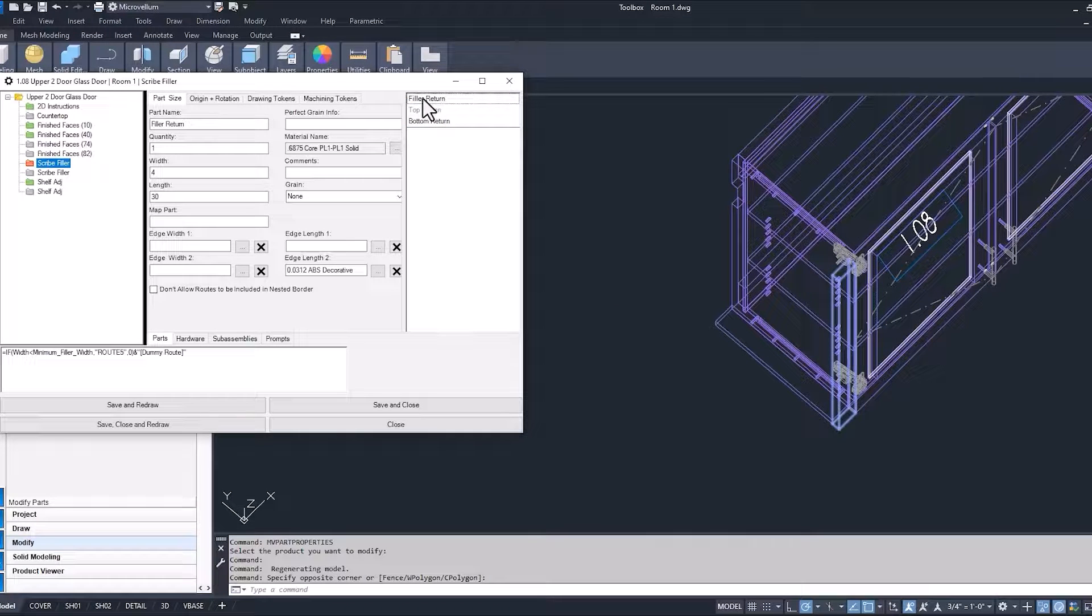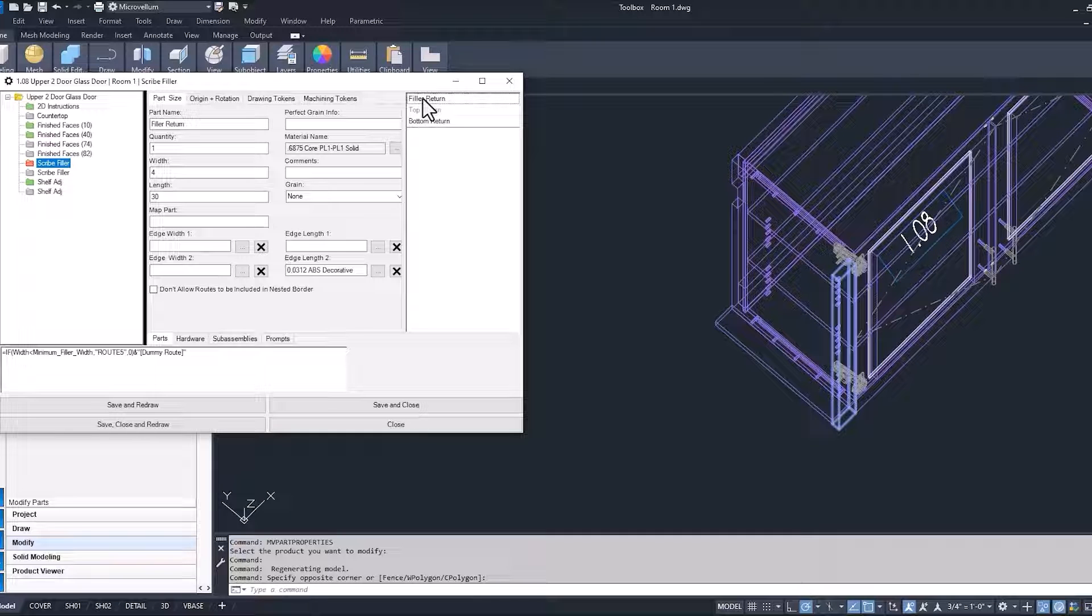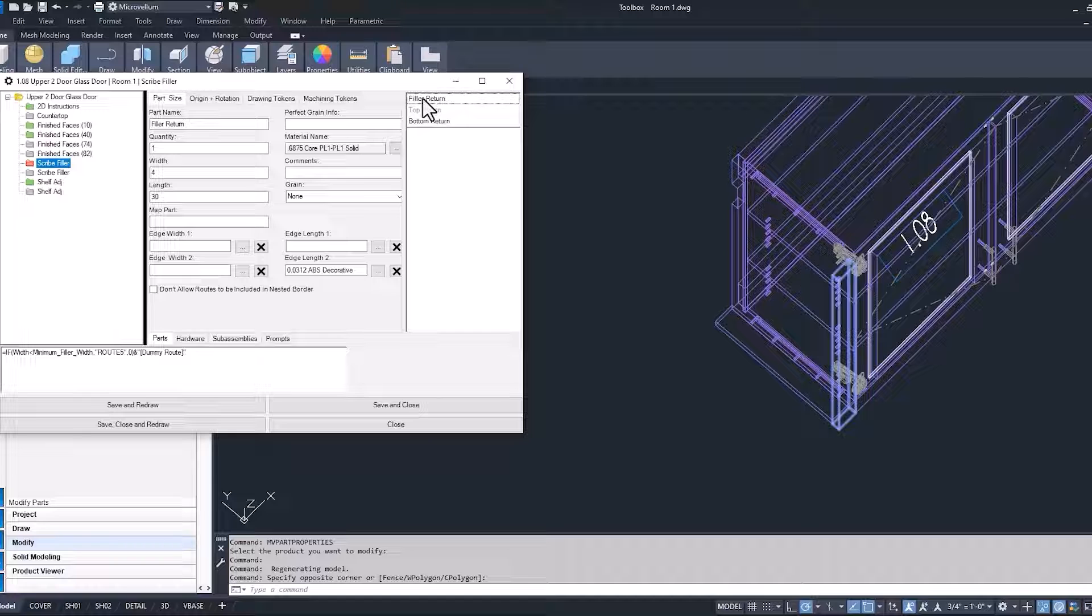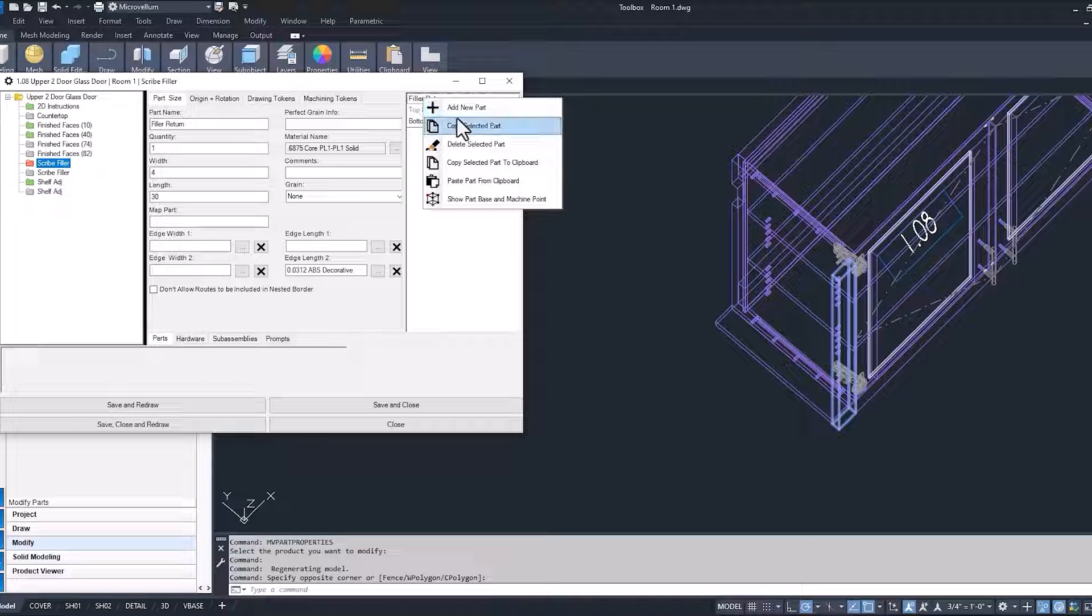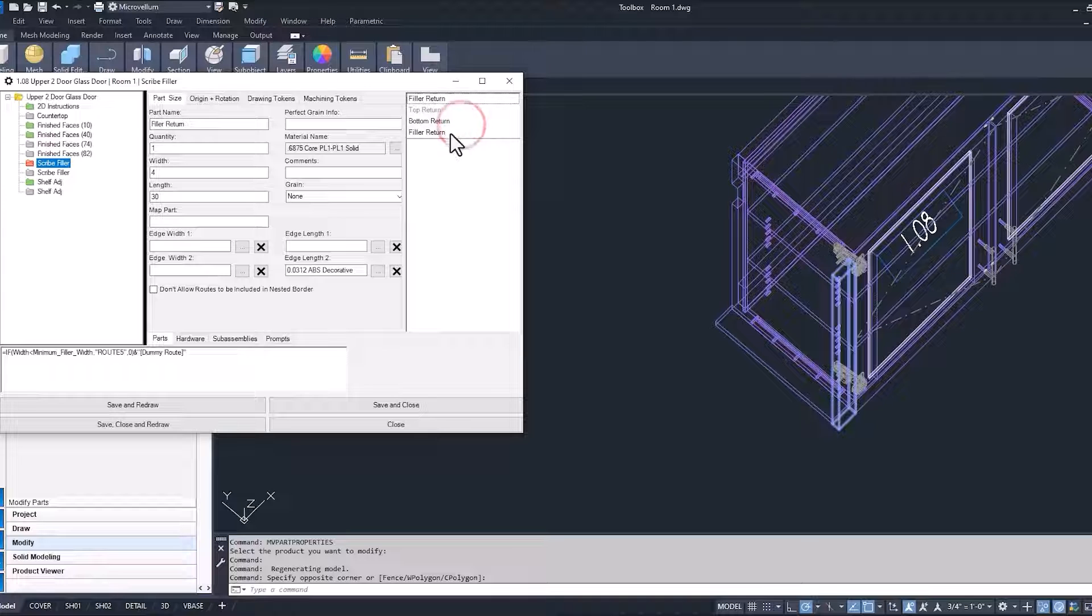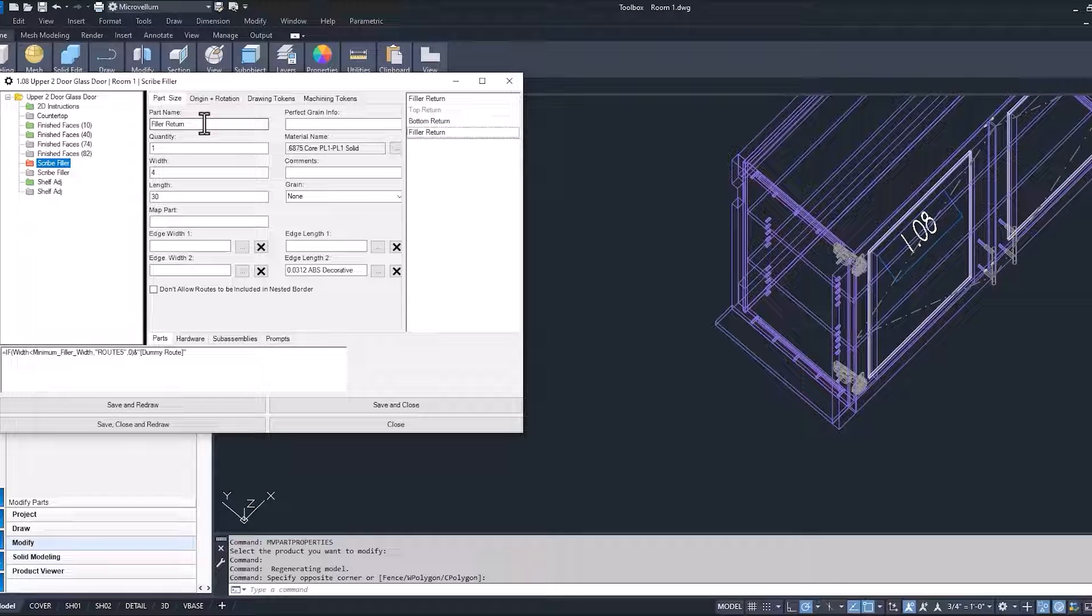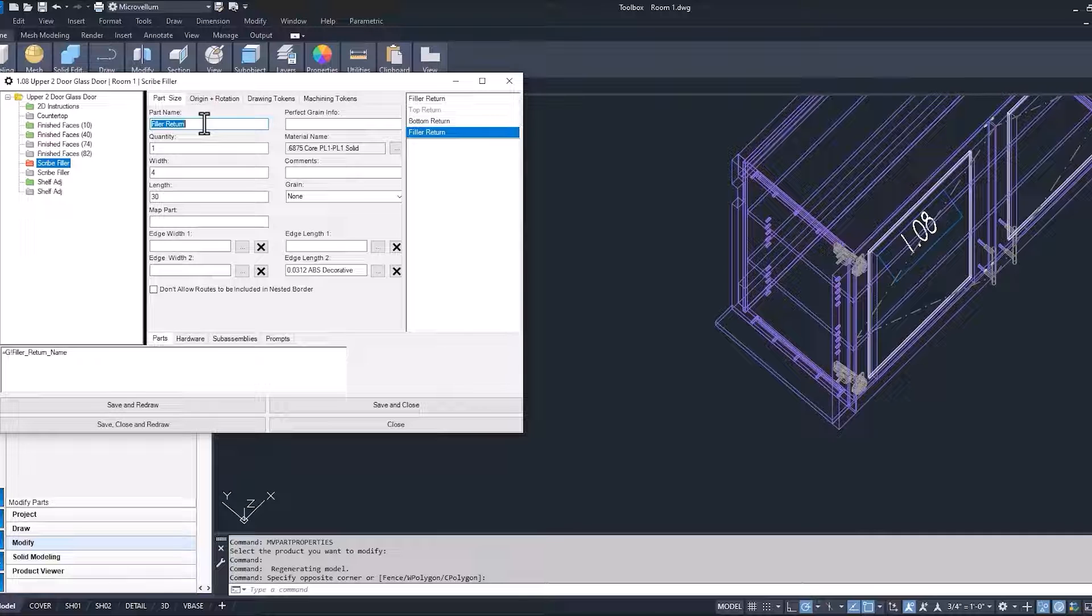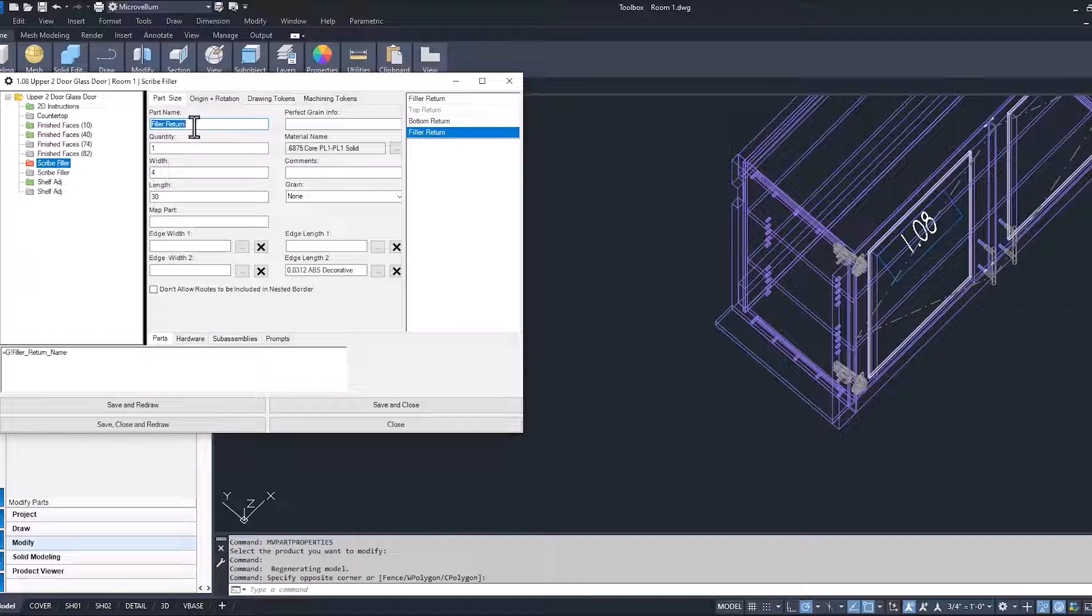Now with the filler return, usually it's easier if you can take something that already exists in the product or the sub-assembly and just copy it and make some minor modifications to make it work with what you want. So we can select that, right-click on it, and now copy that selected part. And then now we have an additional filler return.